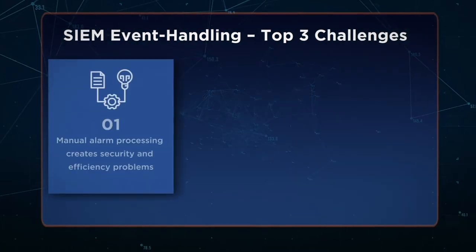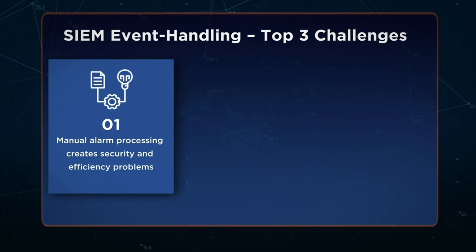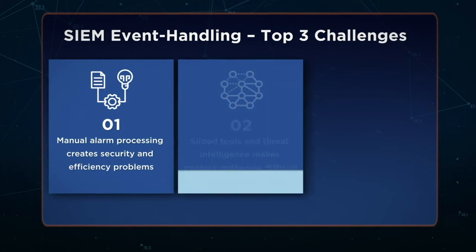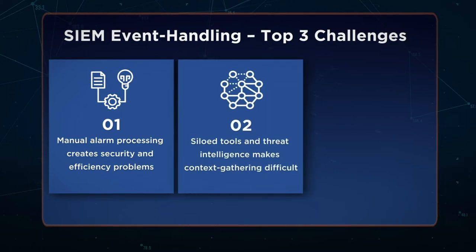Most of the time, SIEM events require contextualization to determine their validity and criticality. You may need to query for additional information or copy and paste threat intelligence from other tools into a case repository. Too many mundane tasks taking too much time and giving adversaries an advantage. Manual processing can also bring in human error and analyst burnout, which can result in poor decision making.